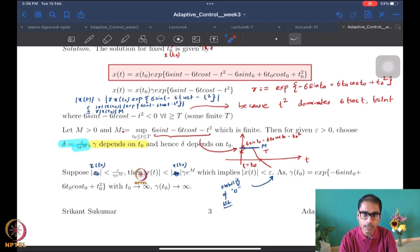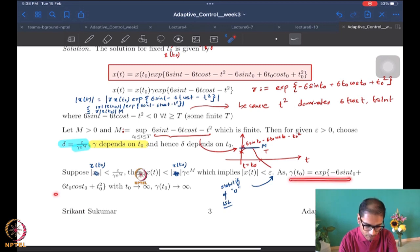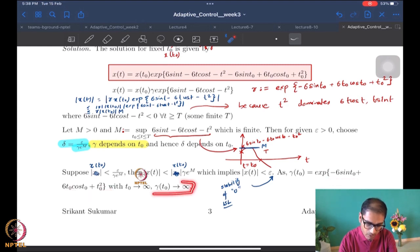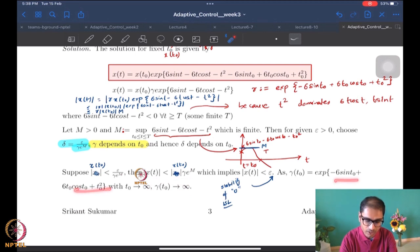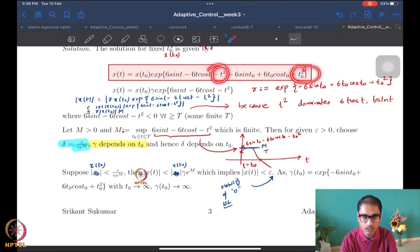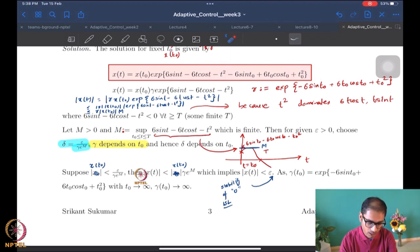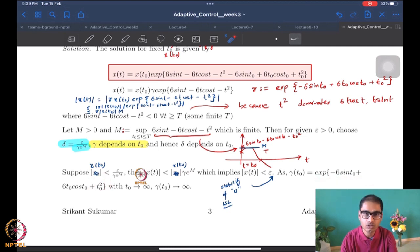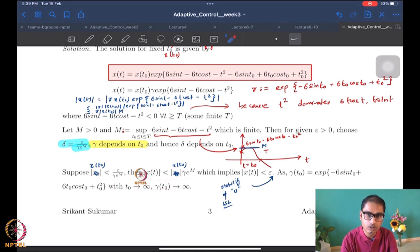As T0 goes to infinity, gamma also goes to infinity very fast because T0-squared dominates every other term. If I make my initial time larger and larger, then T0-squared dominates everything else in the exponential, so gamma also goes to infinity. The delta we chose was epsilon over (gamma times e to the power M). As gamma goes to infinity, delta goes to zero, meaning we cannot find a uniform delta independent of T0.